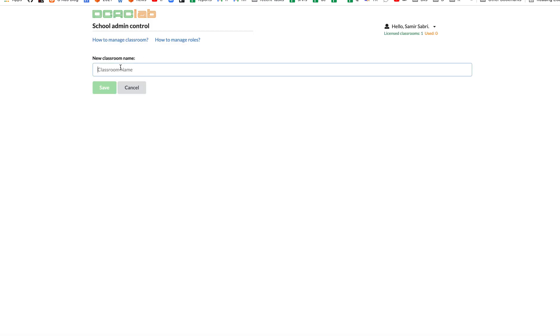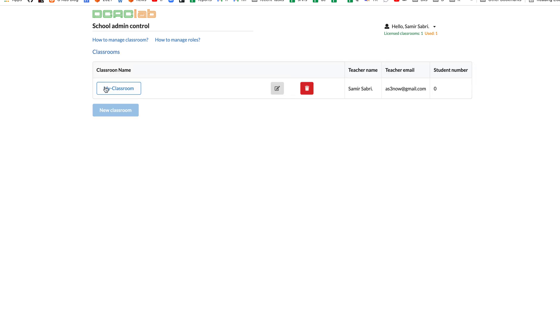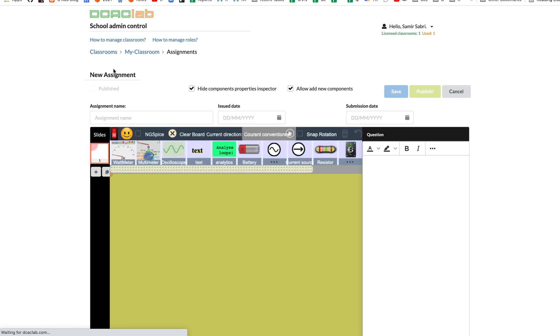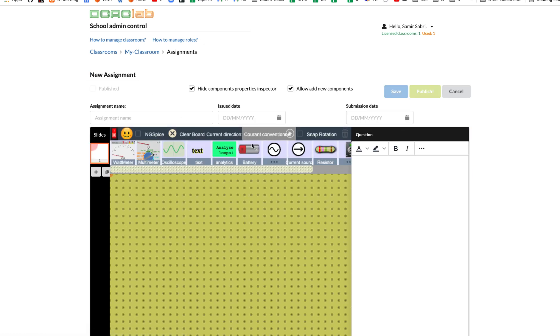My classroom. We will go to manage assignments, create new assignments. As you can see here, it's the same virtual lab that we use always.